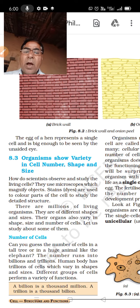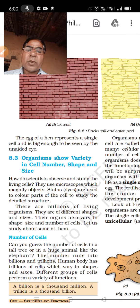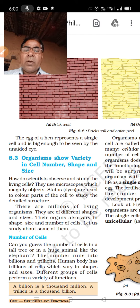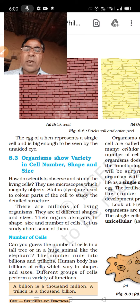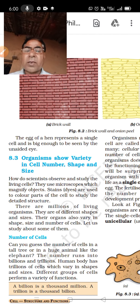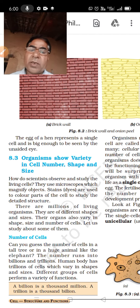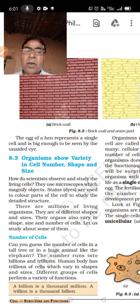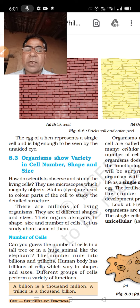How do scientists observe and study the living cell? They use a microscope, which magnifies objects. Stains and dyes are used to color parts of the cell to study the detailed structure.